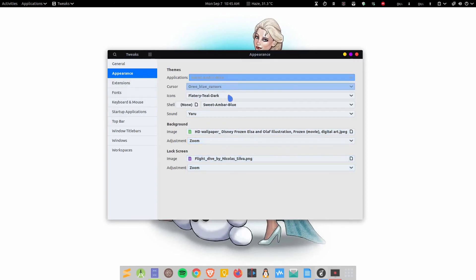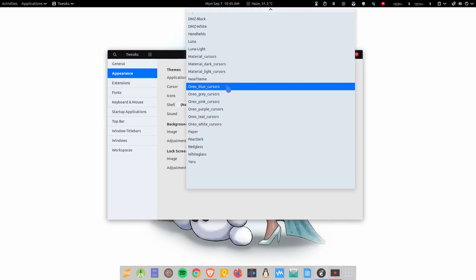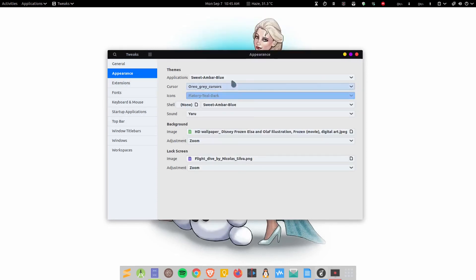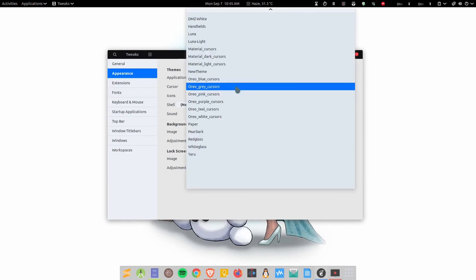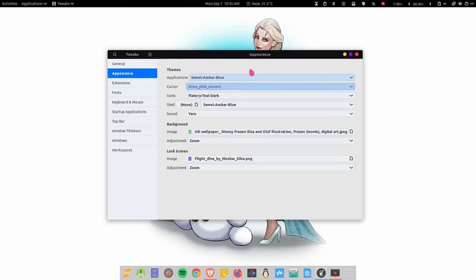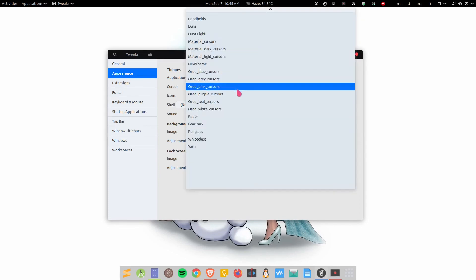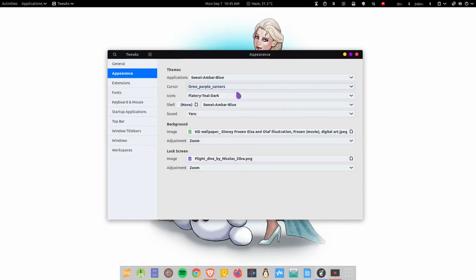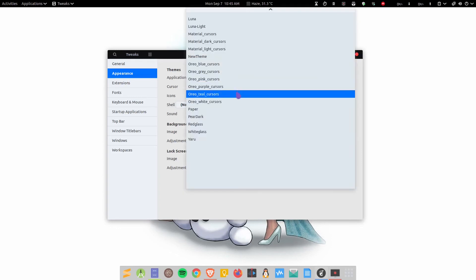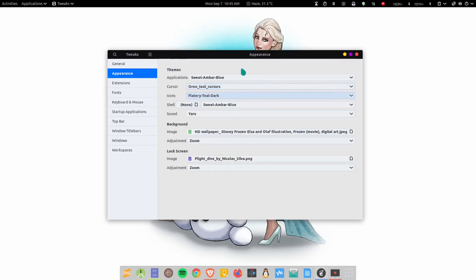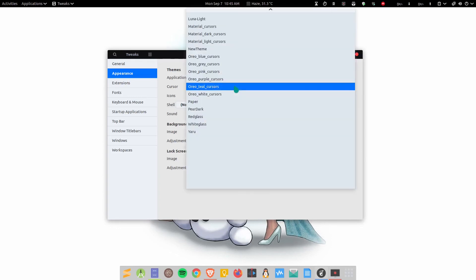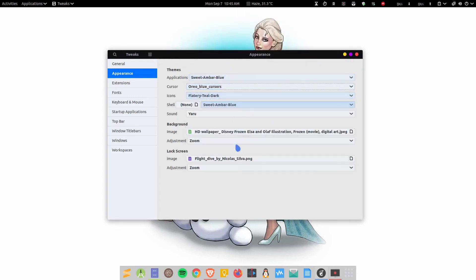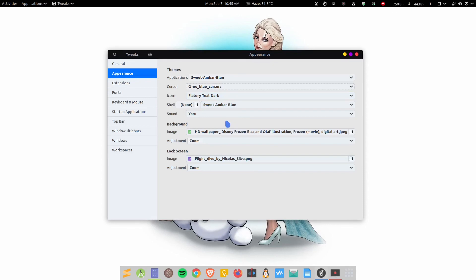You can change to different colors of course—you get the option here. This is grey, this is pink, this is purple, and this is teal. I'm going to switch to the blue because it matches with the theme. You can get this cursor in your system as well. The links will be given in the description of course.